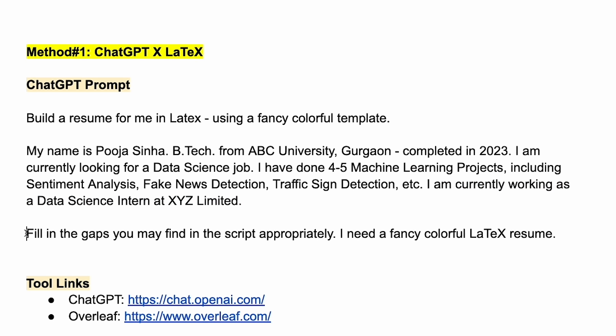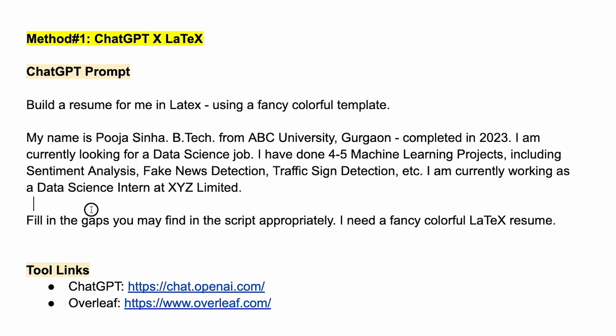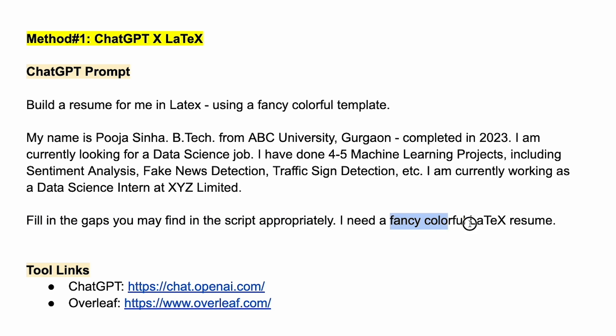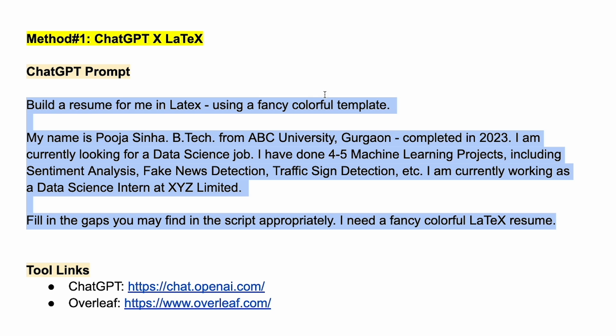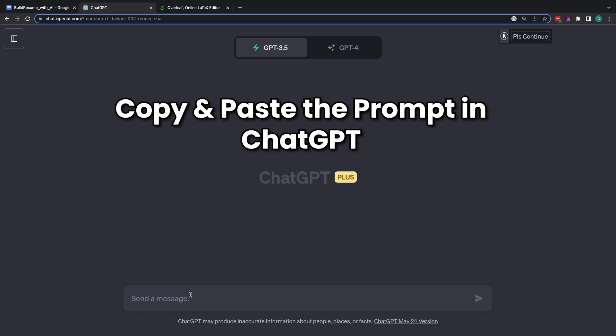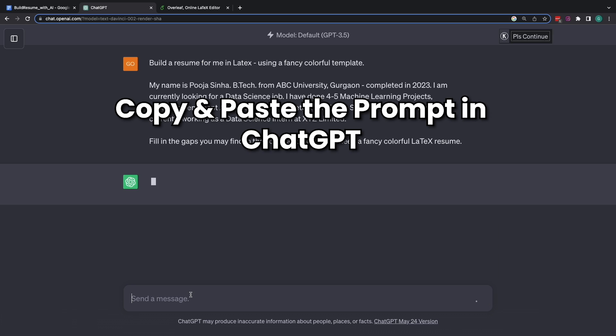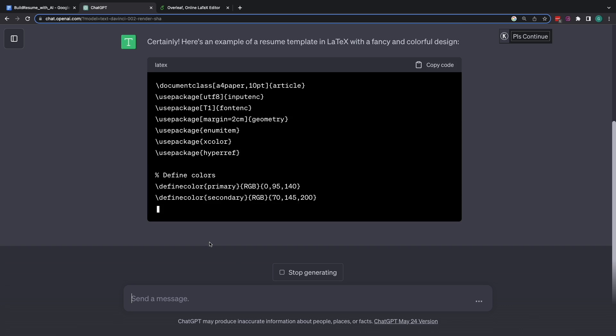And currently Pooja is working as a data science intern with XYZ Limited. Again, a dummy name. I'm explicitly asking ChatGPT to fill in all the gaps that are there in this profile write-up that I've given. And again, I am specifying that I need a fancy colorful Latex resume. So, now what I need to do is I'll just copy this entire prompt and I'll feed it to ChatGPT.